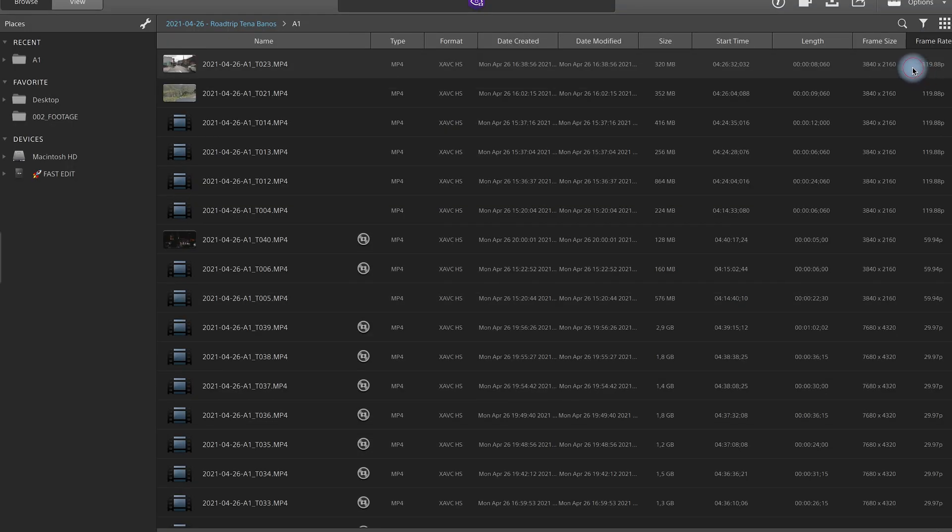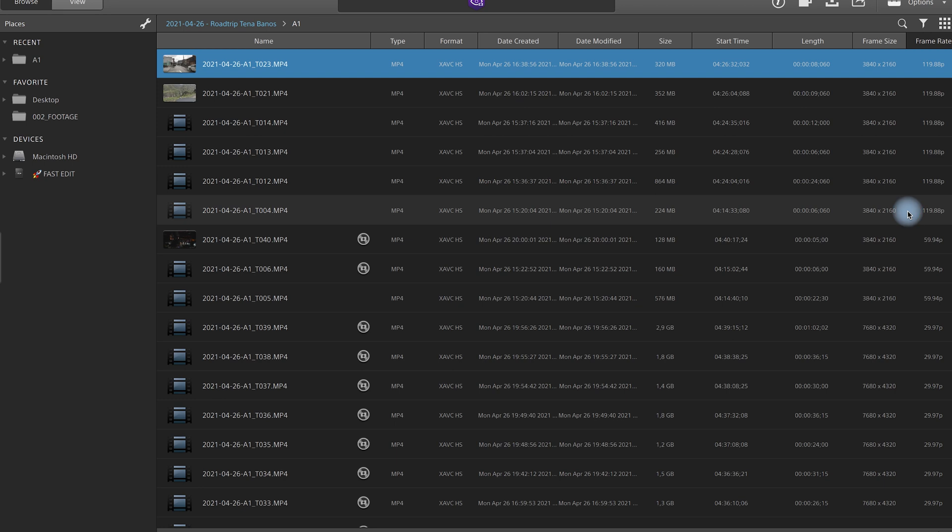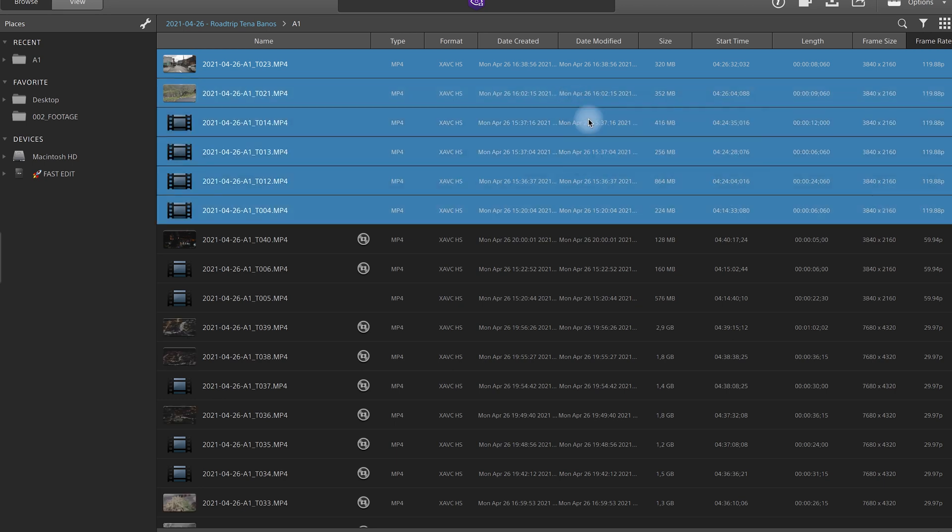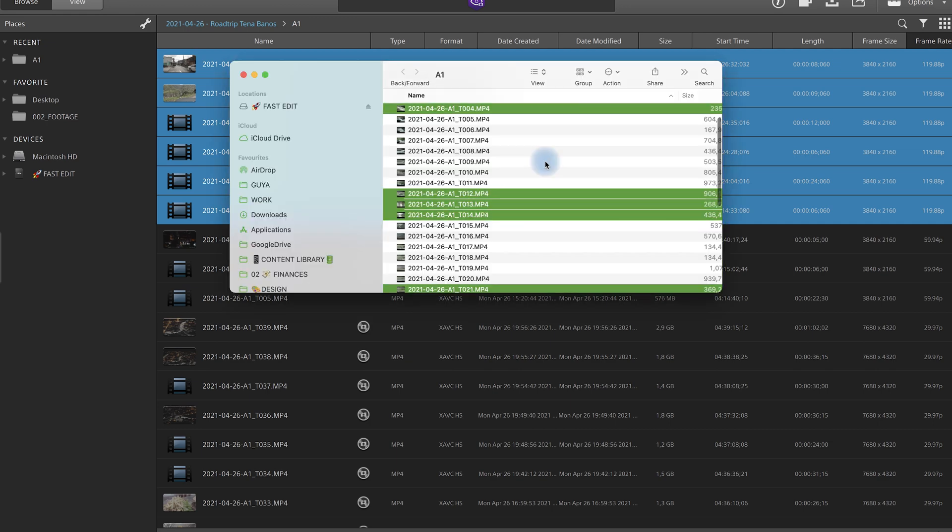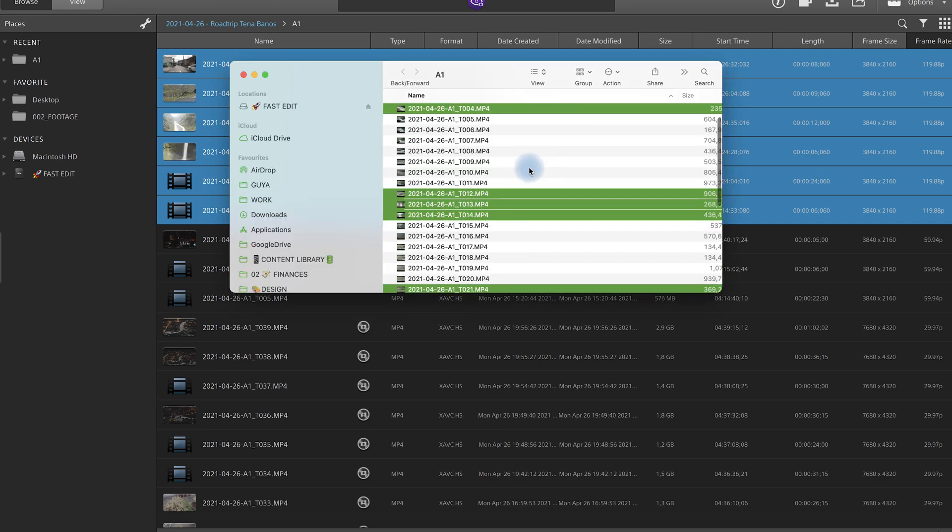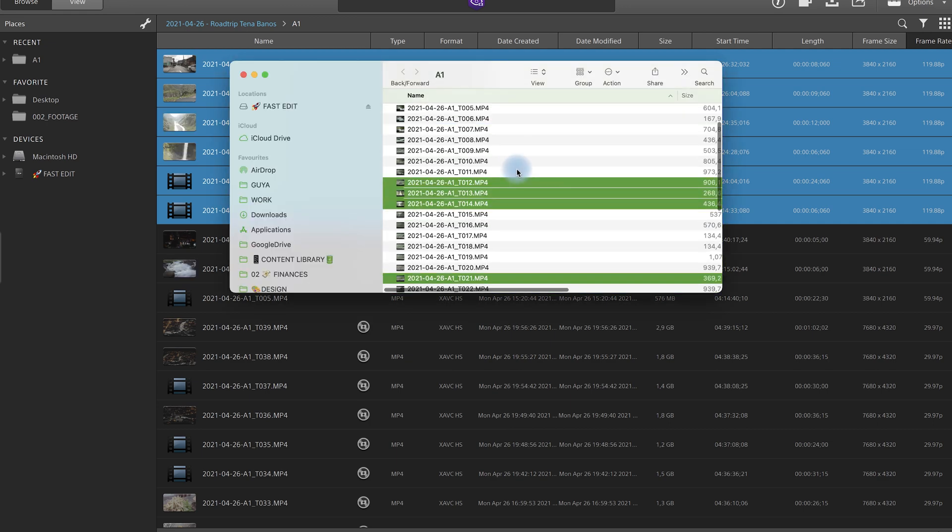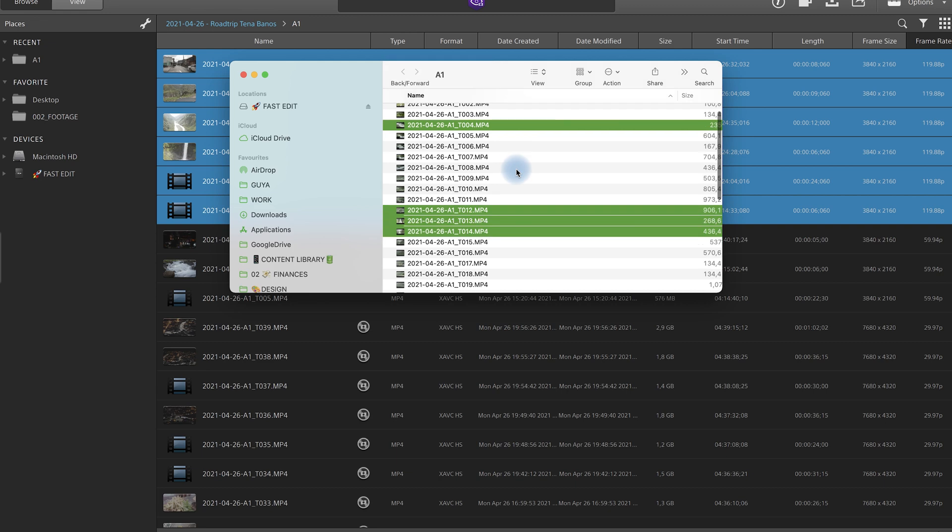So what we're doing then is we're marking all the 120 frames per second files. Then right click show in Finder and what it does it just shows me all the 120 frames per second files. Just insane.